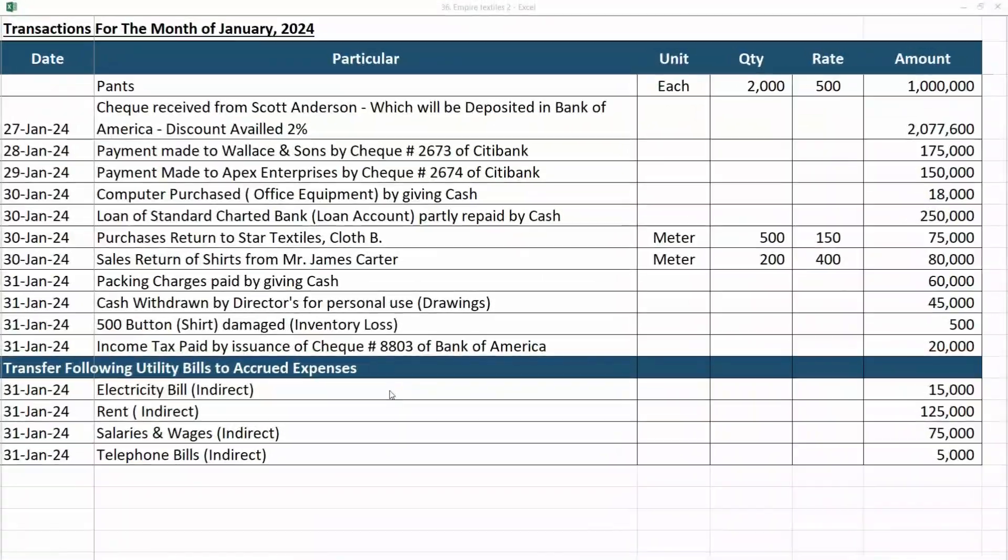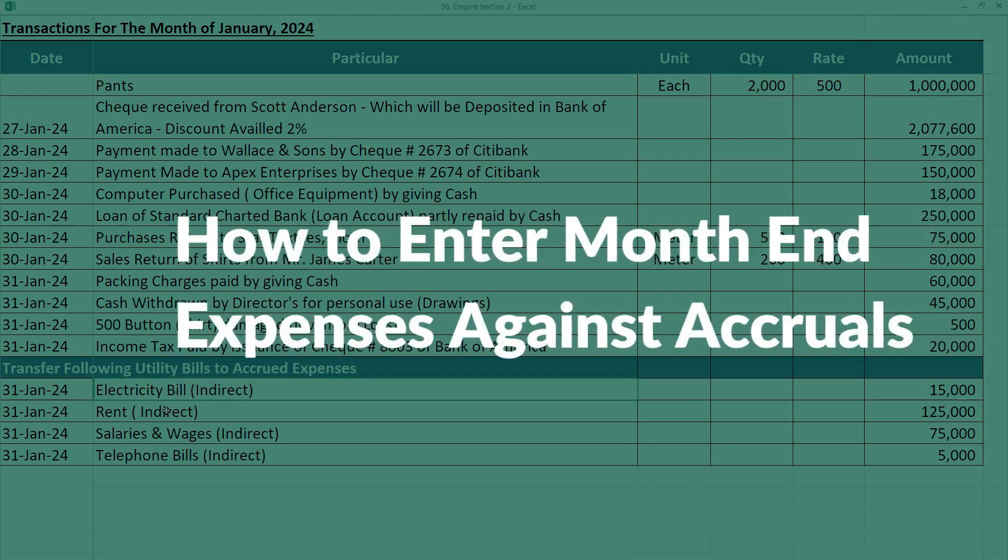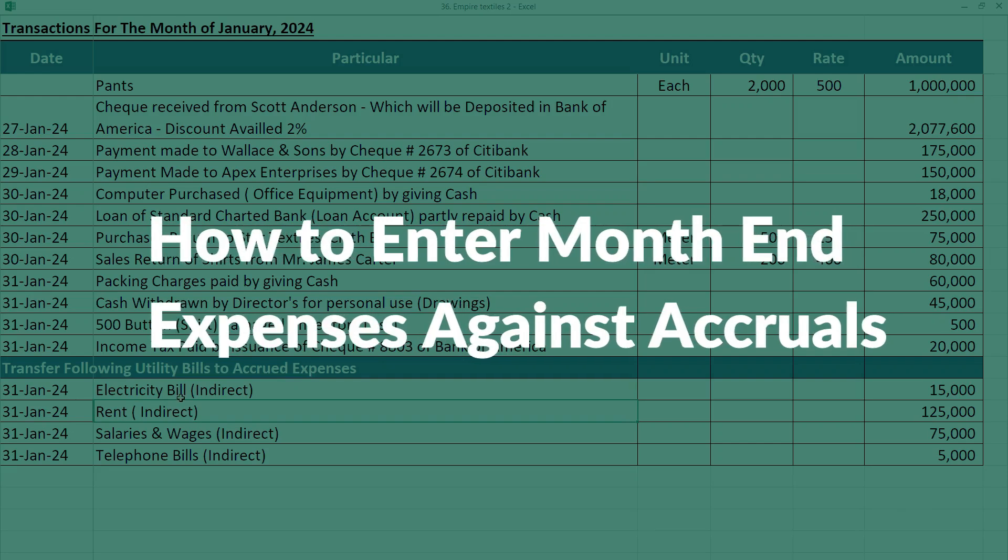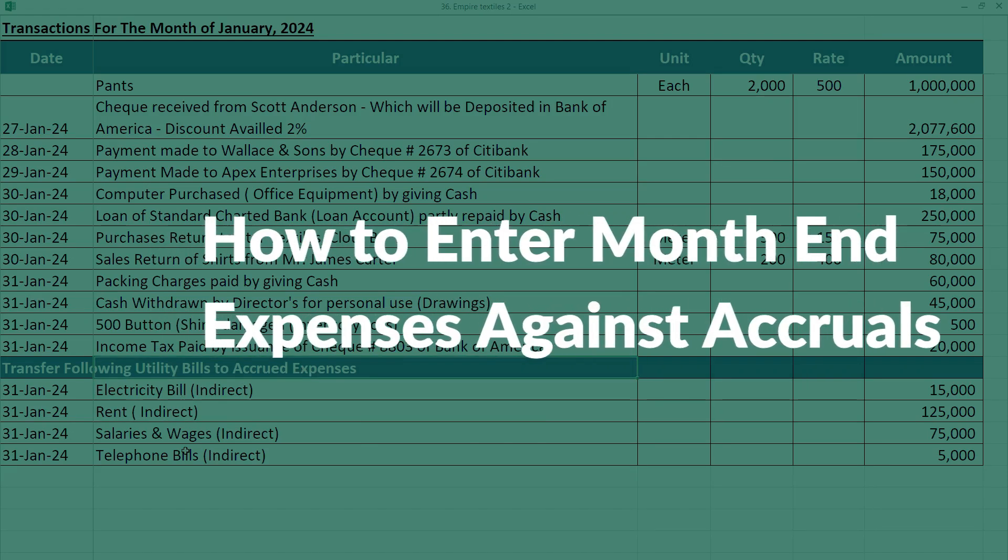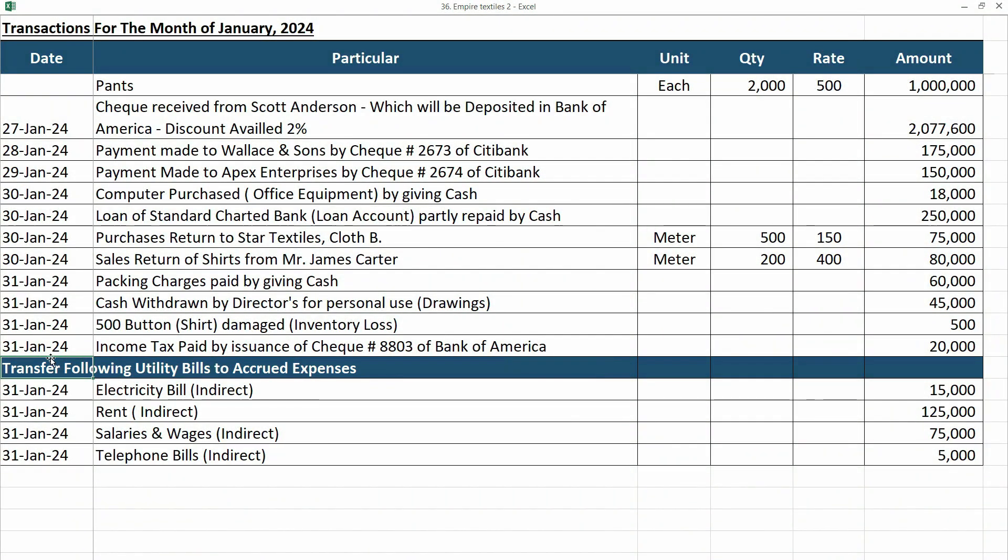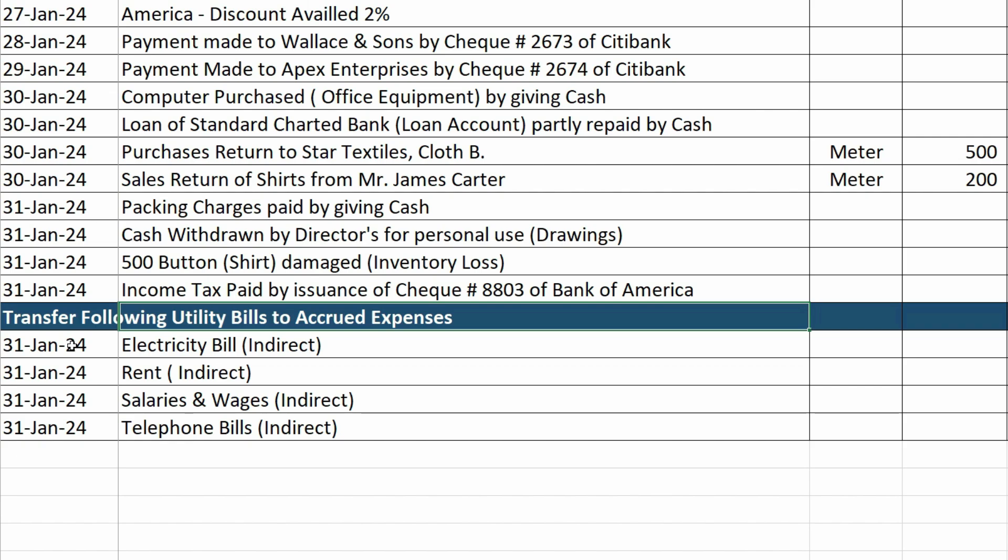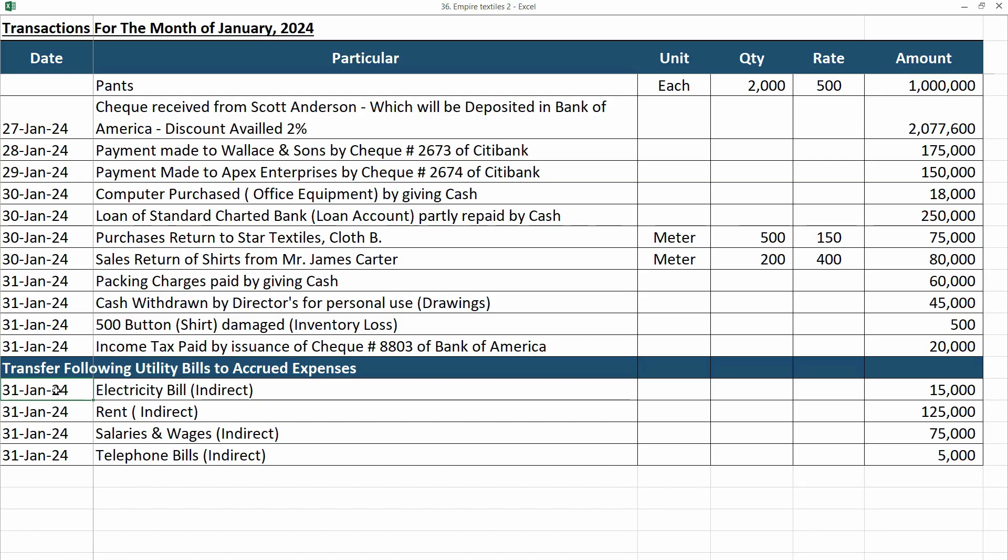In this video, we are going to see how you can enter the month-end expenses against the accrued expenses. The last transaction says transfer of following utility bills to accrued expenses. Now, because in accounting, we have to record the expense in the particular month to which it relates, even if it is not paid yet.